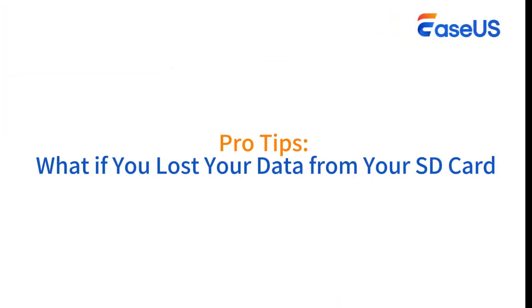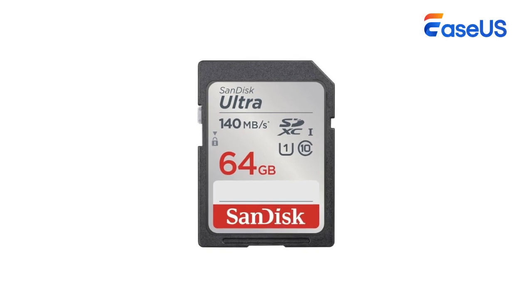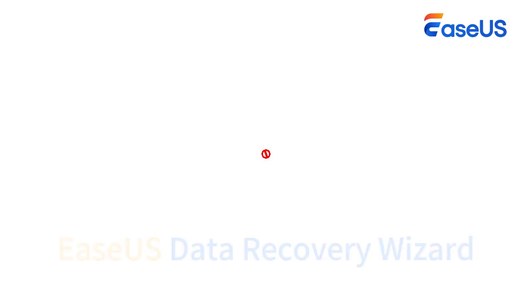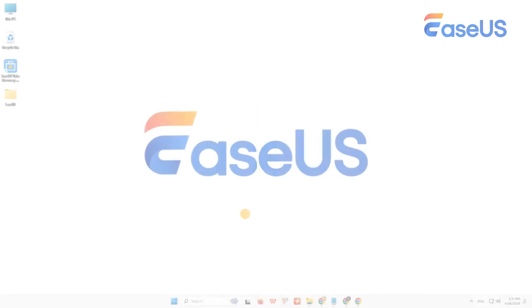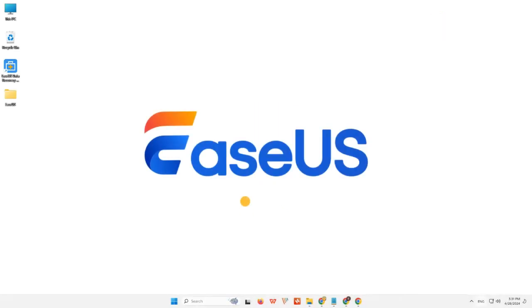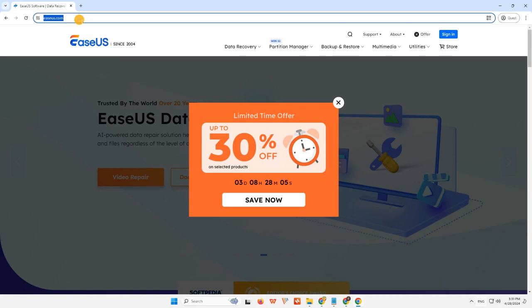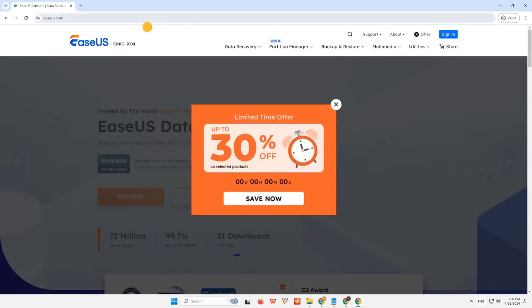Pro Tips: What if you lost your data from your SD card? If your SD card is still not working or recognized, or if it can be detected but you have lost important files after these attempts, we advise you to apply SD card recovery software, EaseUS Data Recovery Wizard, to recover data from your SD card. You can visit the official website of EaseUS and download this program.